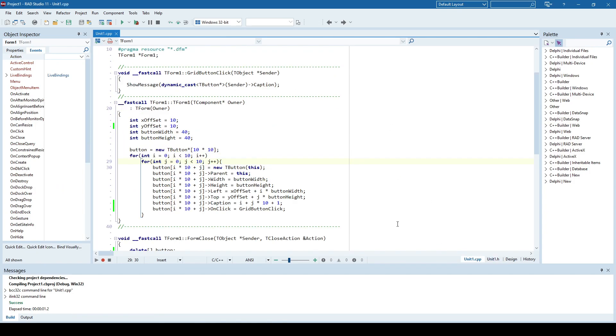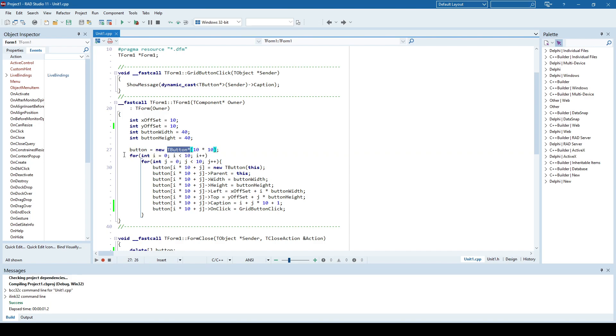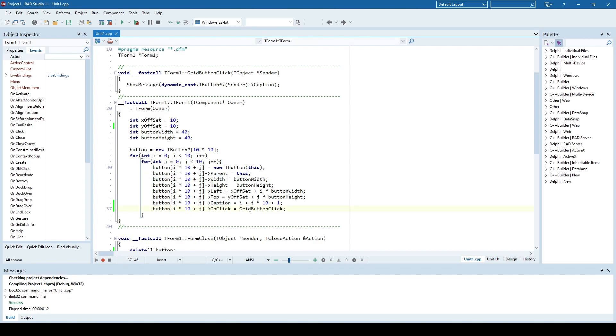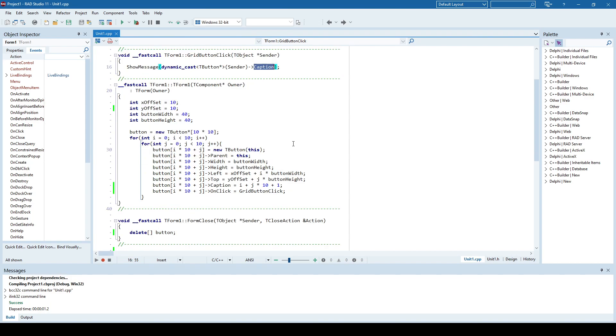So the first thing is to dynamically allocate that array of button pointers. In this case, I'm saying I'll have 100 buttons. And for each of those buttons here, I'm creating a new button. I'm specifying that its parent is form 1 of this window. I'm specifying width, height, left, top, caption. And I'm specifying on click method, grid button click. And that method will show the caption of the T-button control that has been clicked.